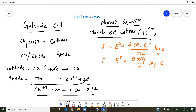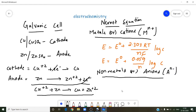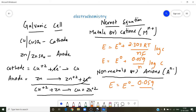We can also calculate single electrode potential for nonmetals — that is anions with negative charges. For nonmetals, the formula is: E = E° minus (0.059 / n) into log C. This E is called the single electrode potential, and it will change based on the given concentration.